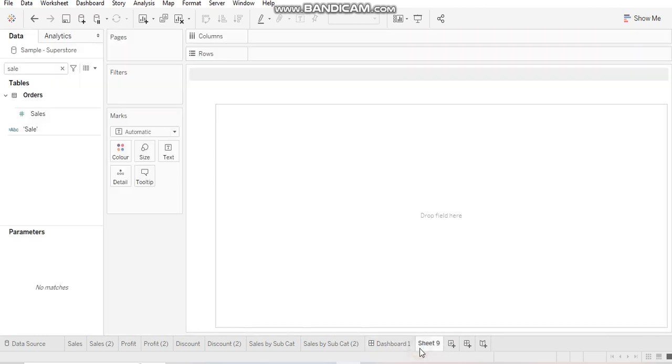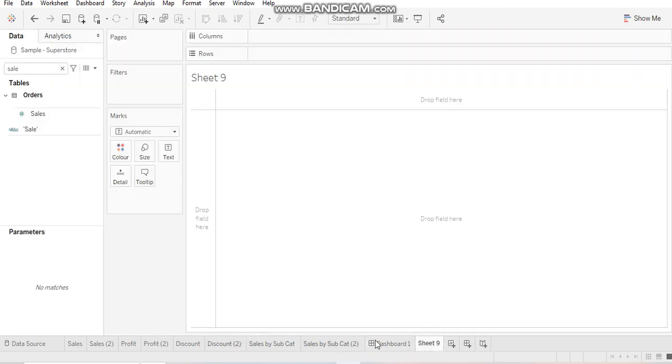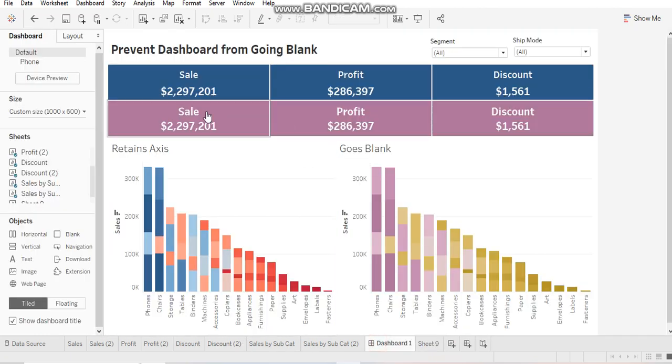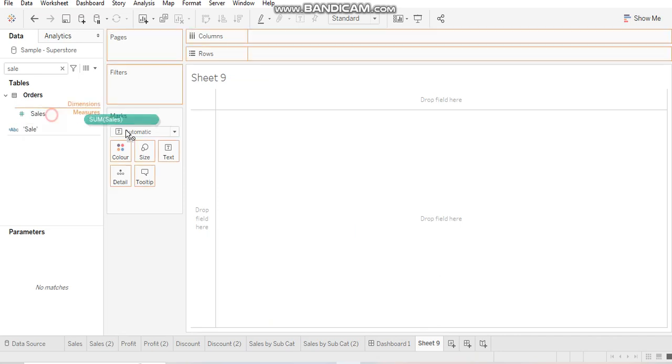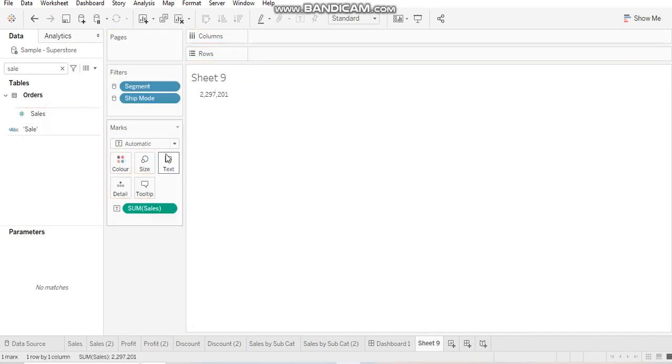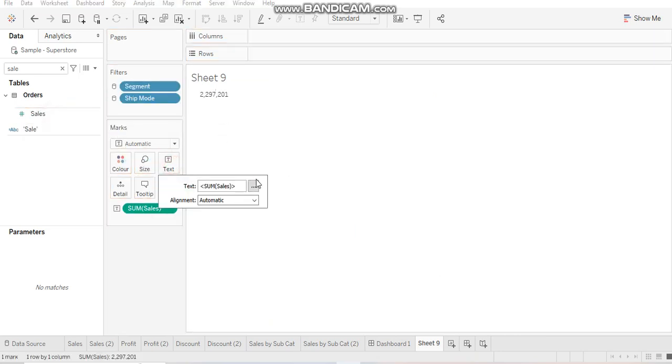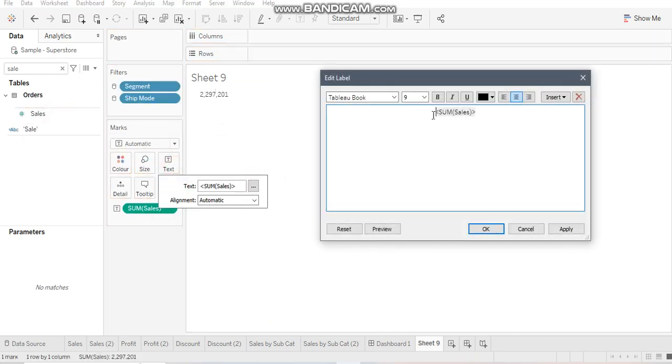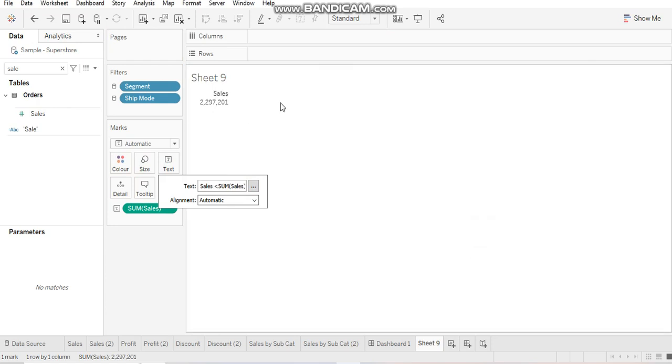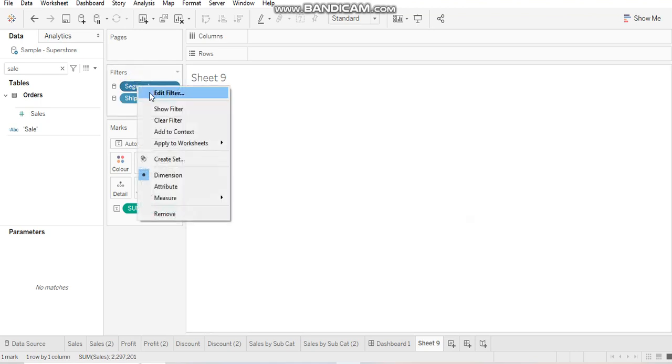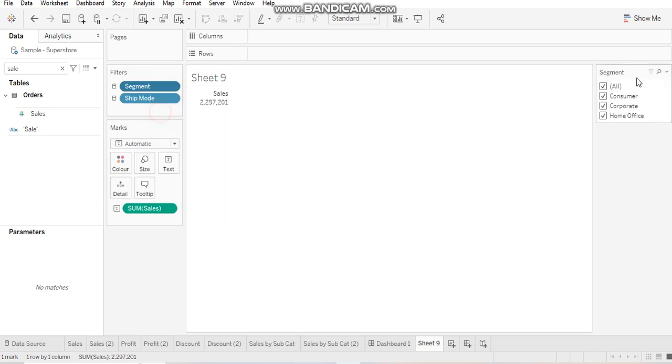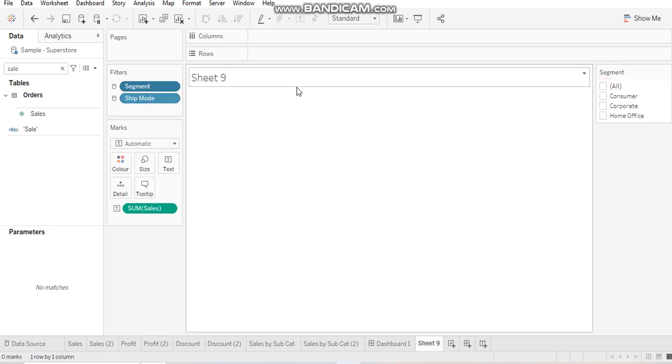Now, ideally what happens is whenever we have to create these boxes, what we do is just bring in sales over here on text, then we go to text and write sales over here. And that's how you just do the formatting and you create a box like this. But when you deselect everything, this will go blank.